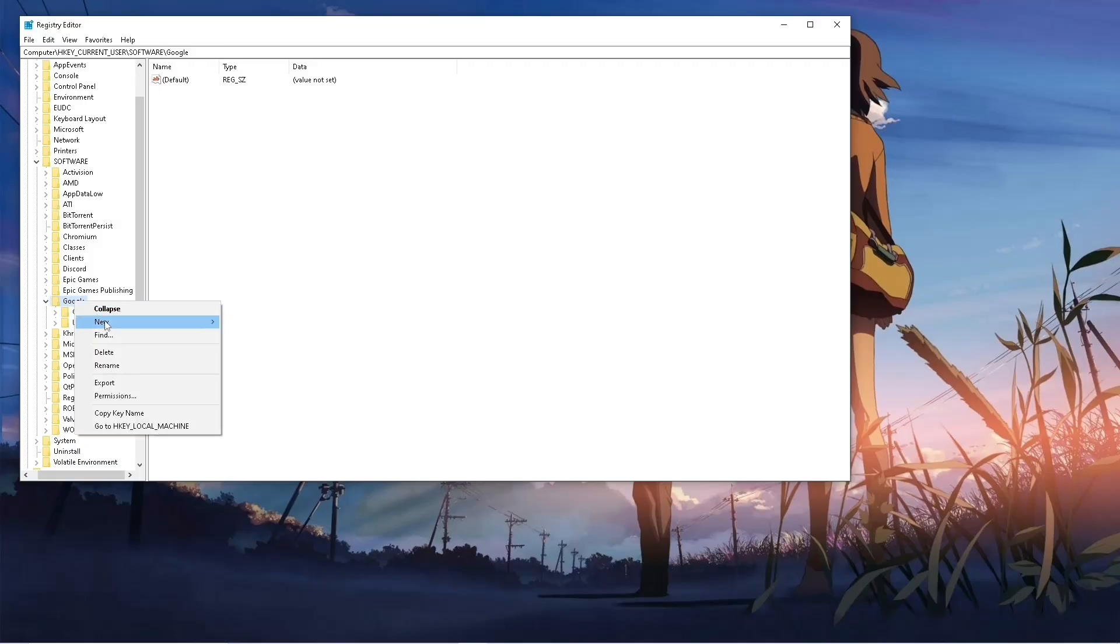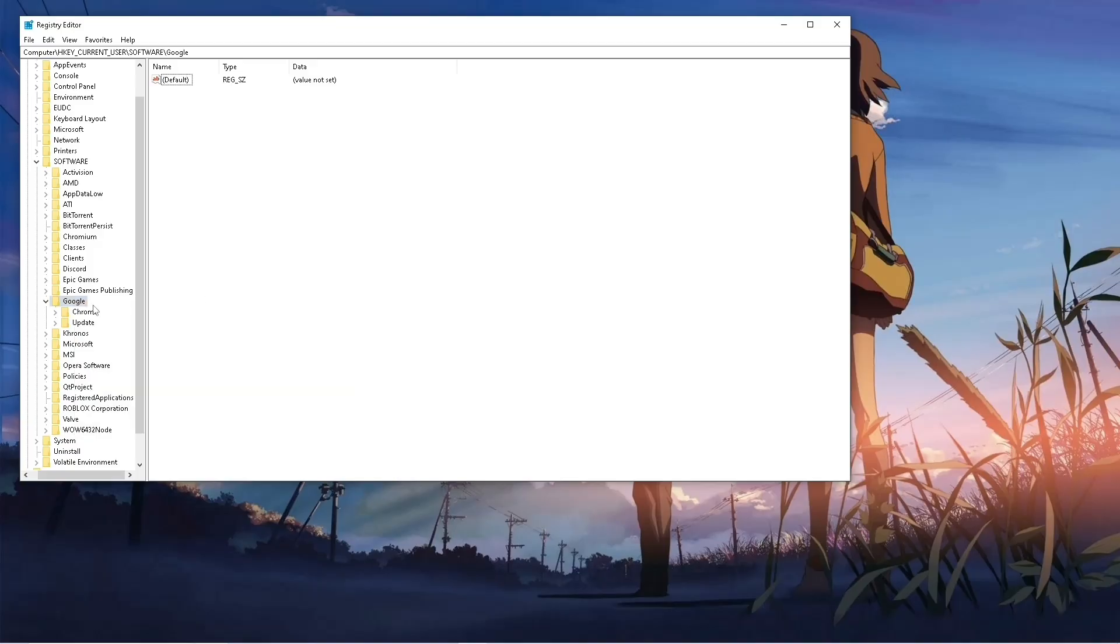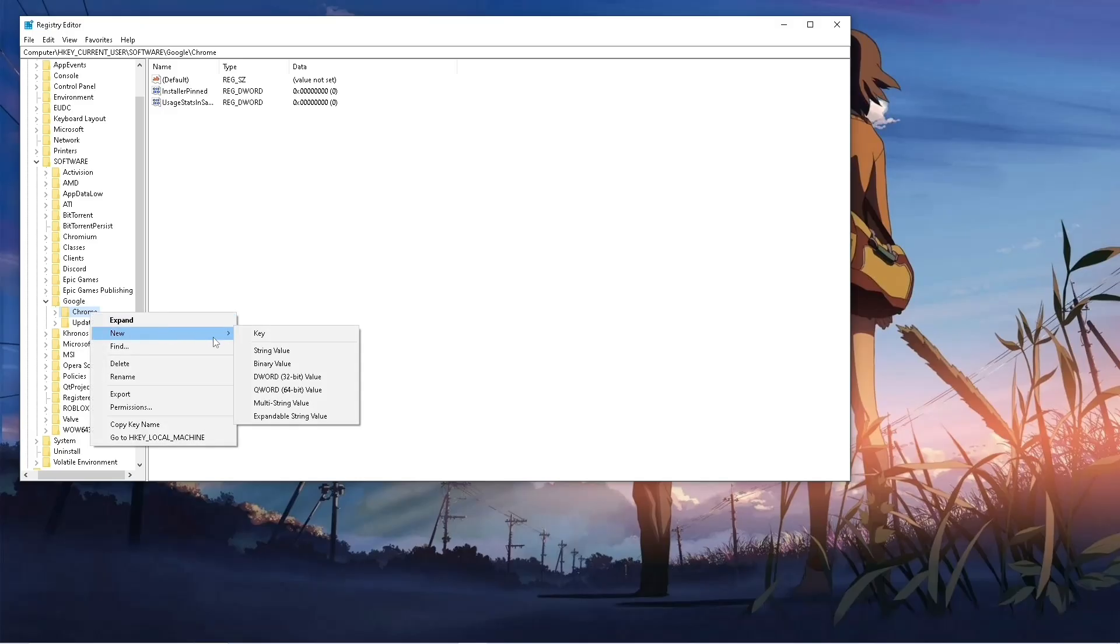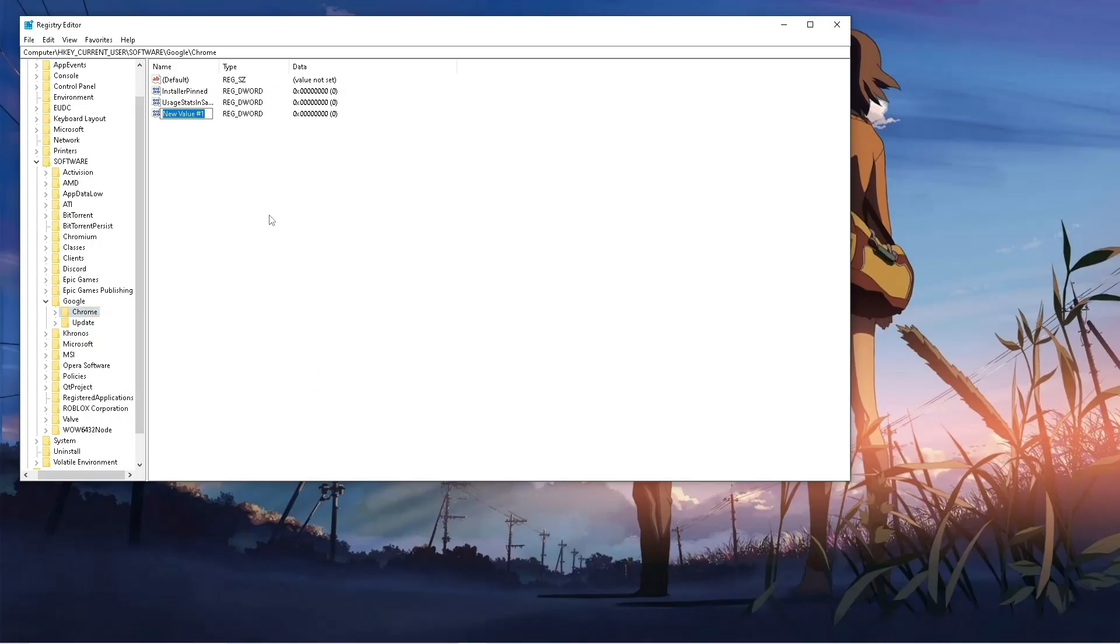By clicking on this, then New, and Key, and name it Chrome. Now what you need to do is right-click this Chrome folder and click on New, then DWORD 32-bit Value. Then name this ExtensionManifestV2Availability.